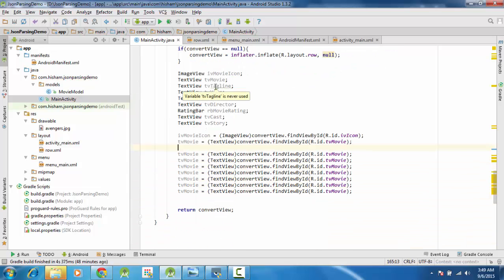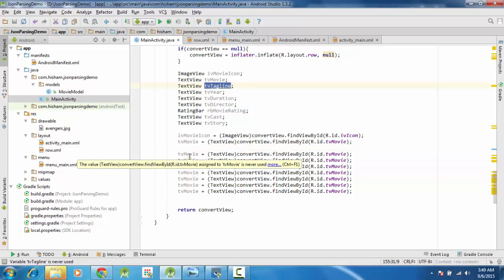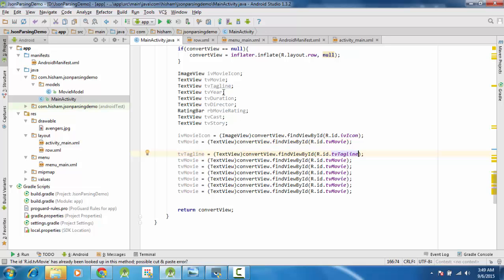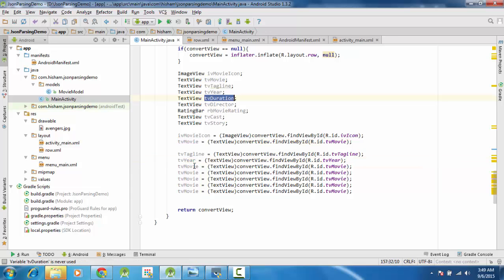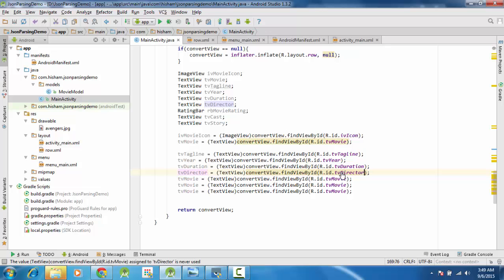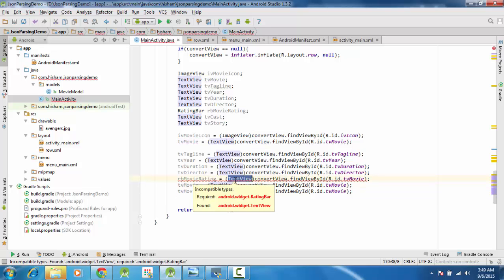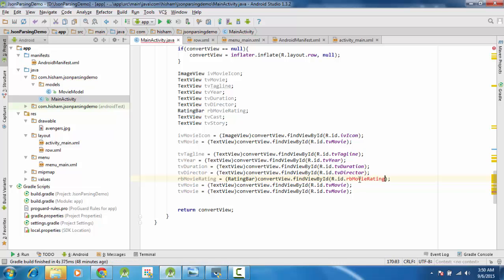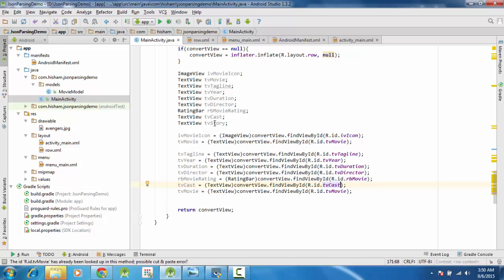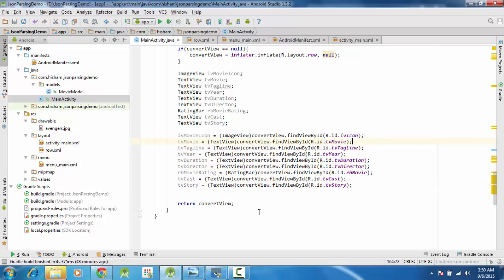Similarly we copy the pattern for all items: tvTagline, tvYear, tvDuration, tvDirector - this is going to take a while - then the RatingBar (it is rb_movie only, not rb_movie_rating in our case), tvCast, and finally tvStory. Okay we are done, that was a lot.